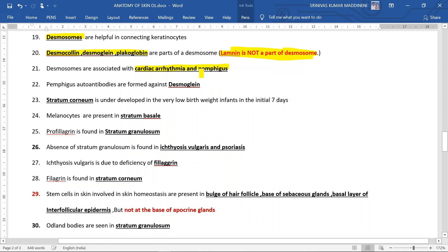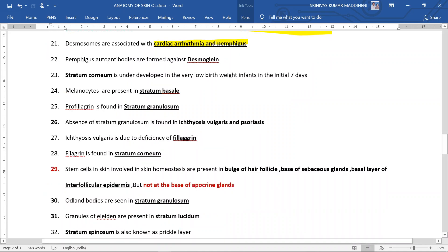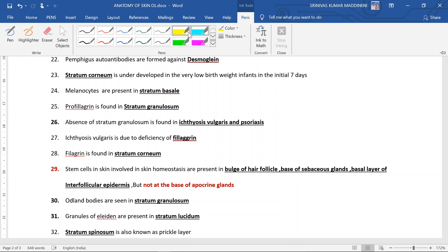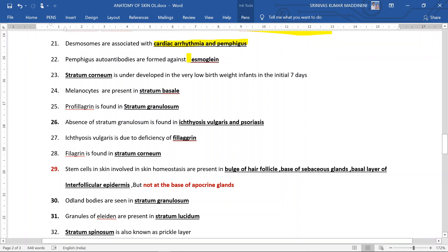Desmosome, laminin, and pemphigus - pemphigus autoantibodies are formed against desmosome. To be precise, it is desmoglein 3.